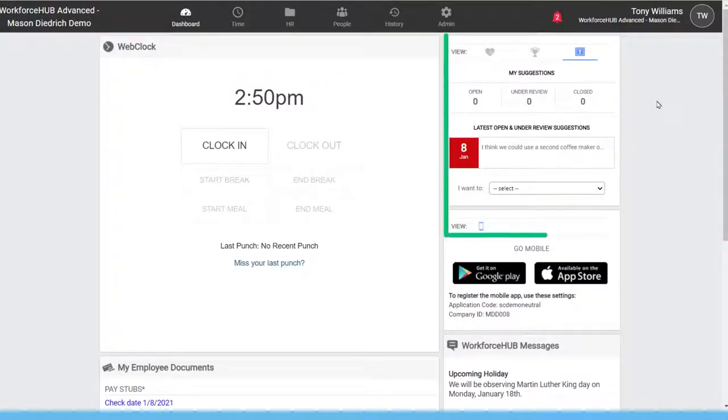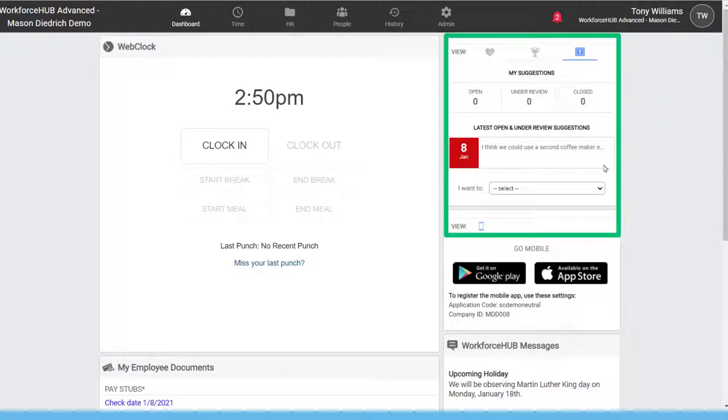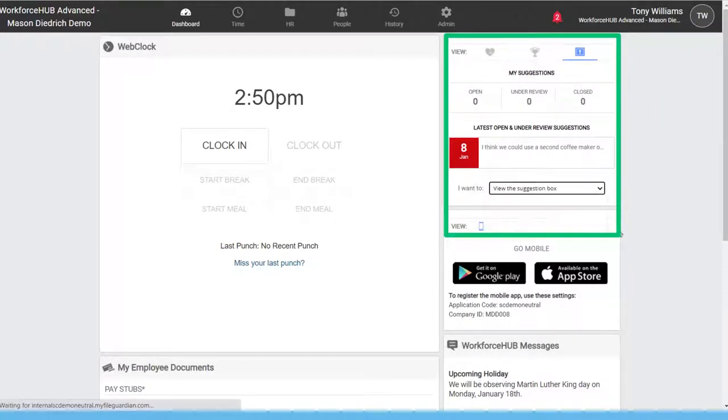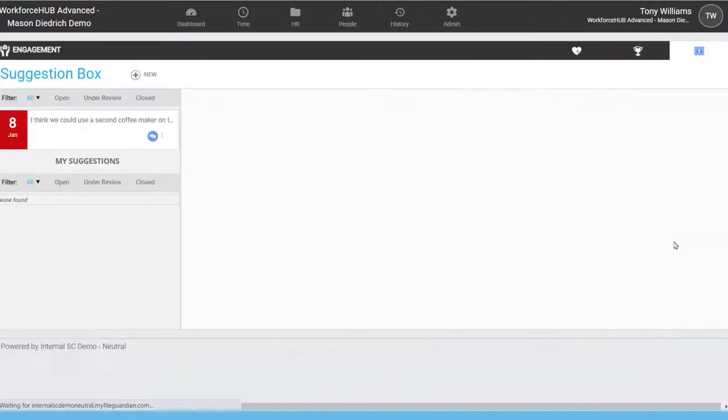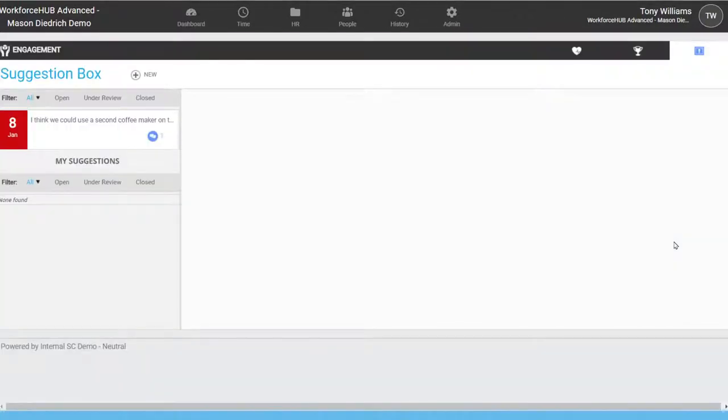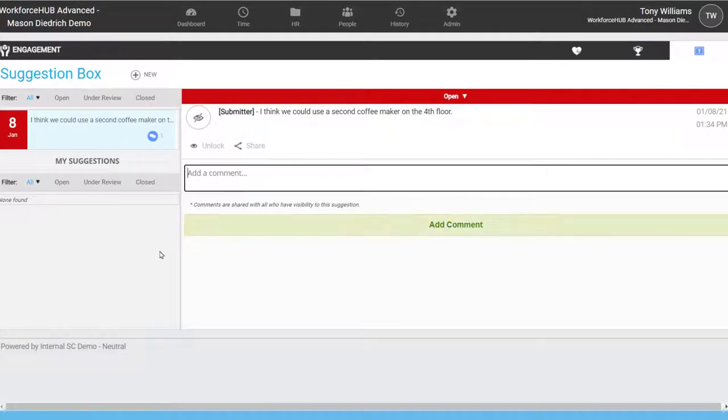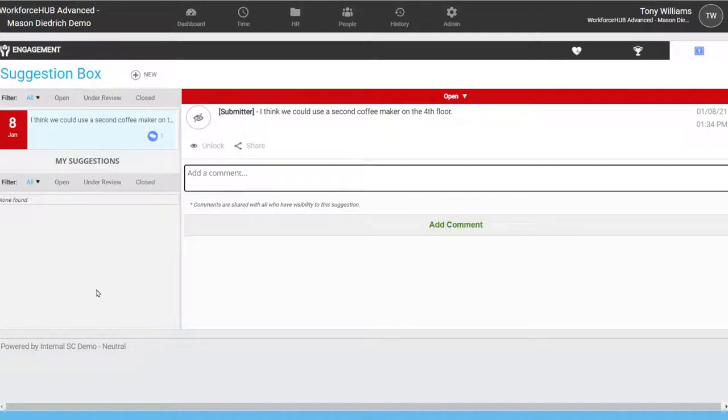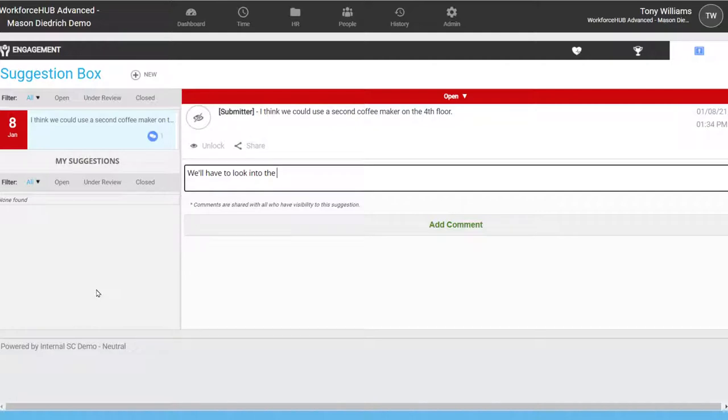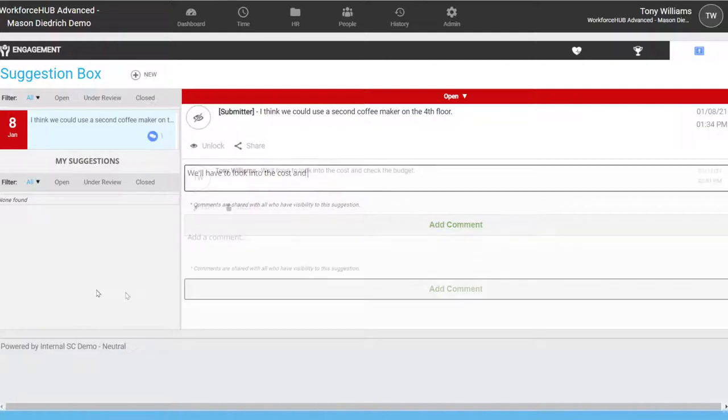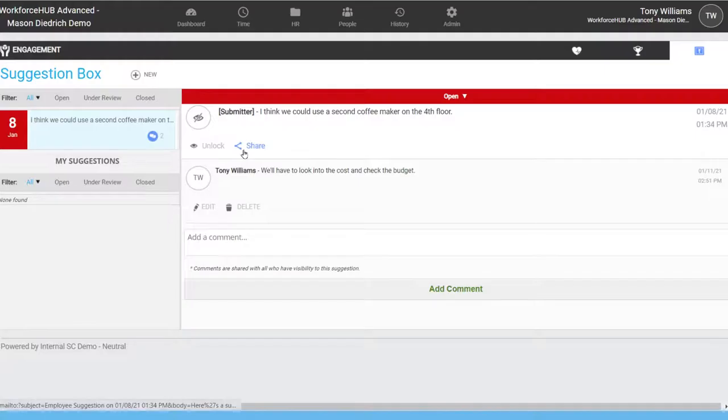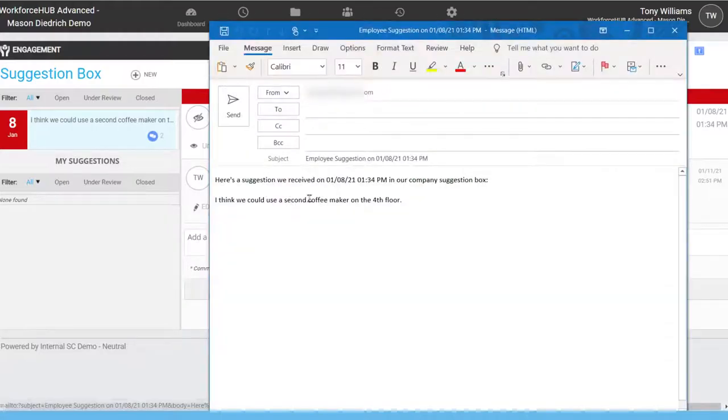Use the suggestion box to review, classify, and evaluate anonymous employee suggestions. The suggestion box could be used for anything from a new coffee maker to ideas on improving the company's work-life balance. And an administrator can respond to the employee with a comment or share it with other members of the organization through an email.